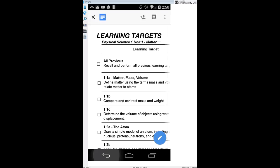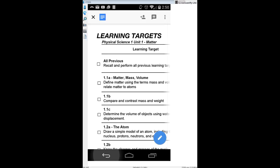Going back to Schoology by pushing the back button — those are the learning targets, and I put them at the very top because they're absolutely essential. Below that you'll see more folders numbered the same way as the learning targets, and there's a reason: those numbers coincide with those learning targets. This is where you get the information and resources to fulfill those learning targets, so by the time we take a test or quiz, you're prepared.